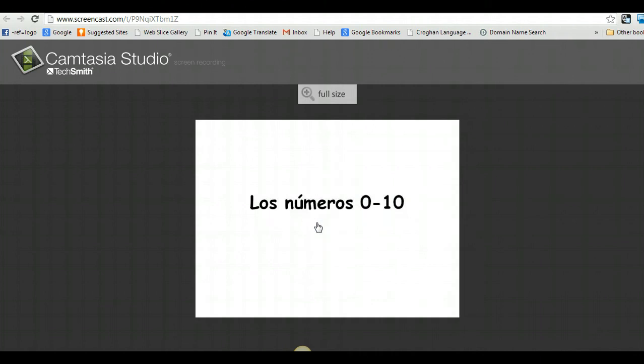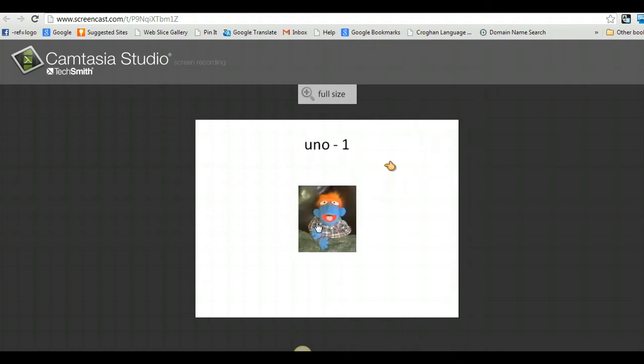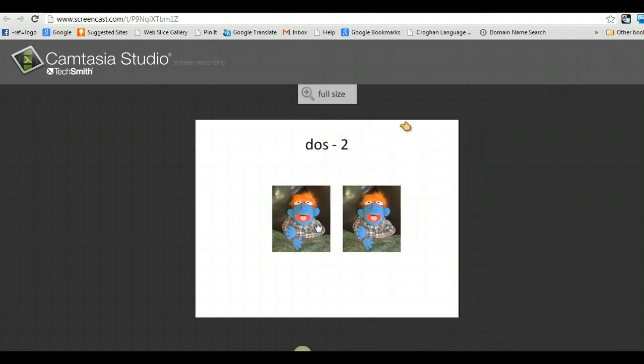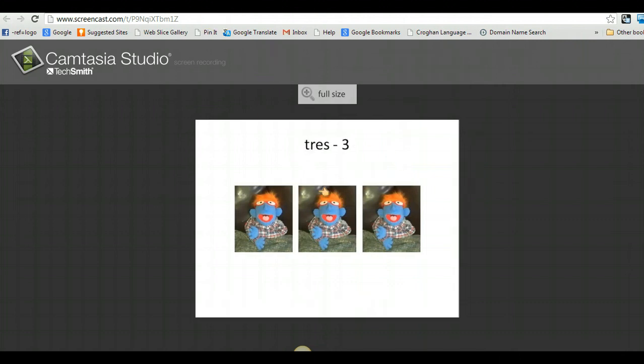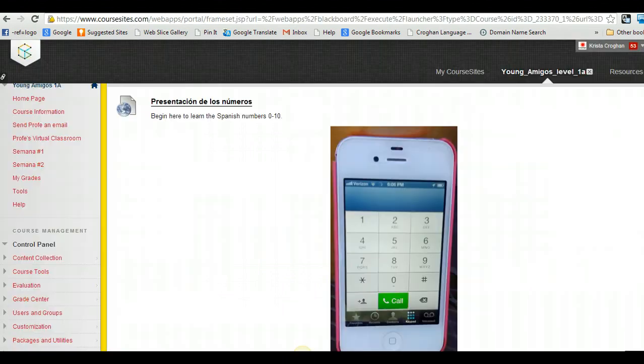Los números. Cero. Uno. Uno. Dos. Uno. Dos.